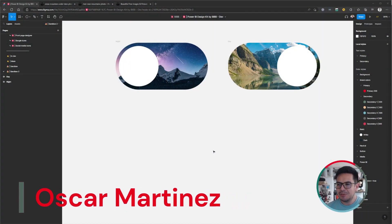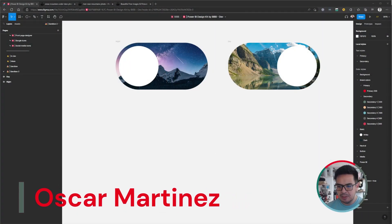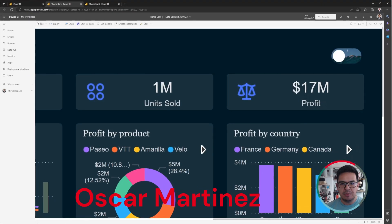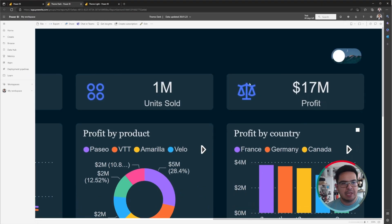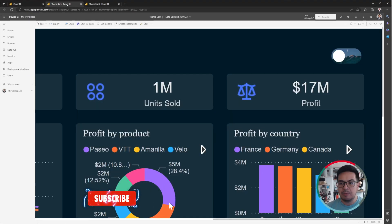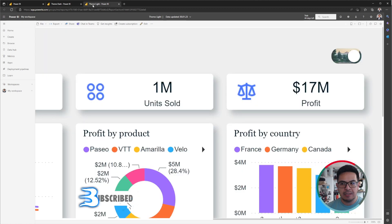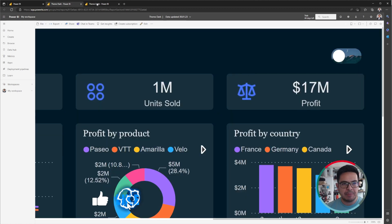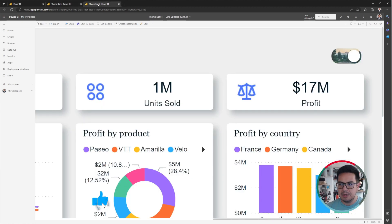Hello, today I want to share with you how to create these toggle buttons, which I use in my Power BI reports for toggling between the dark and light version of Power BI reports.